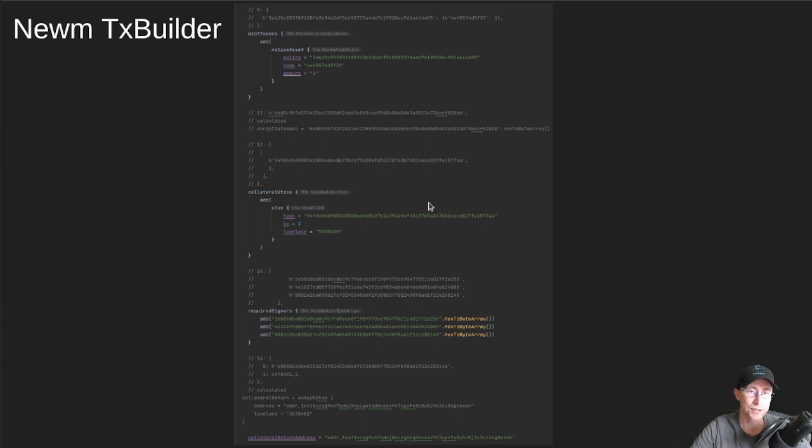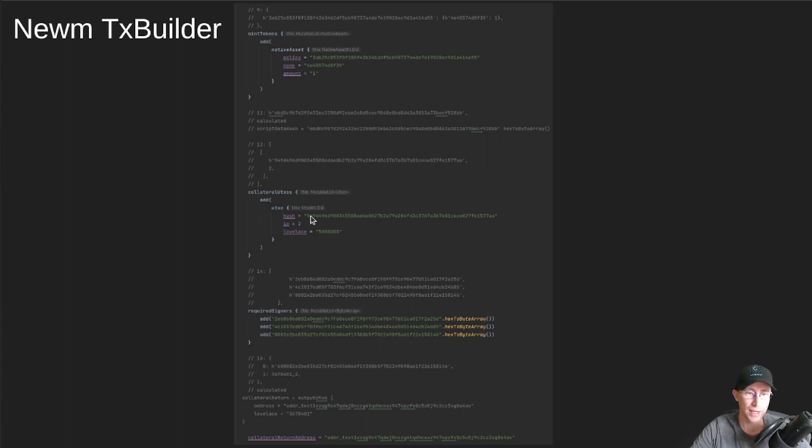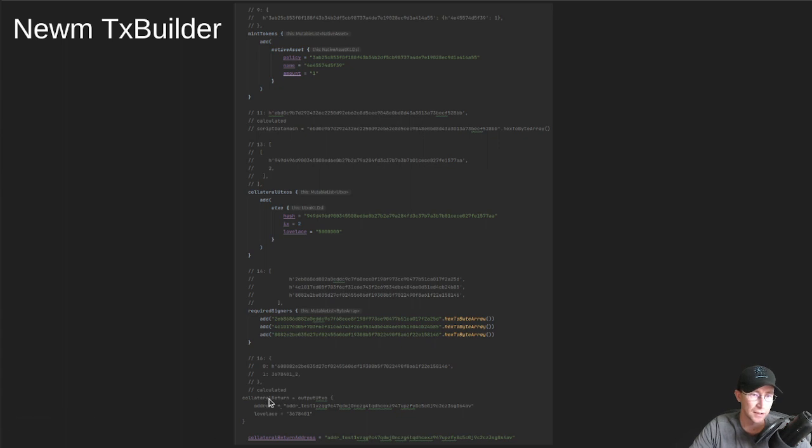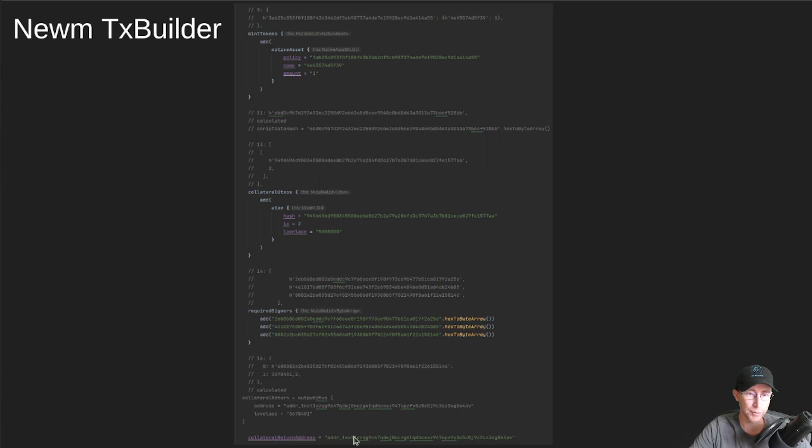So you've got specifying the native asset with the policy name and the amount of them. And then it also is an example of putting in collateral. So collateral is a bit tricky normally. So here's an input collateral UTXO. You don't have to specify any return collateral. That all gets calculated automatically.